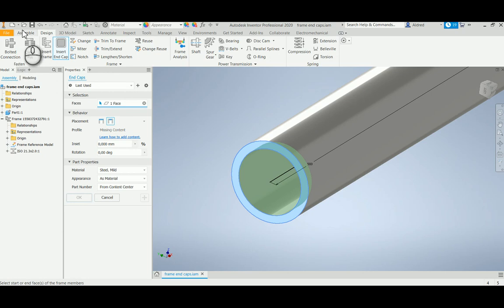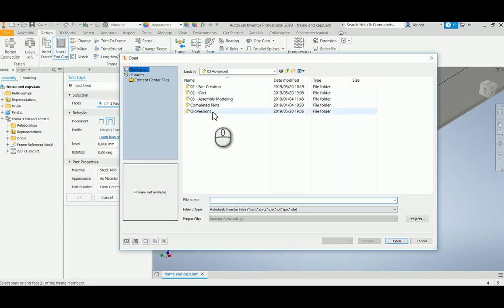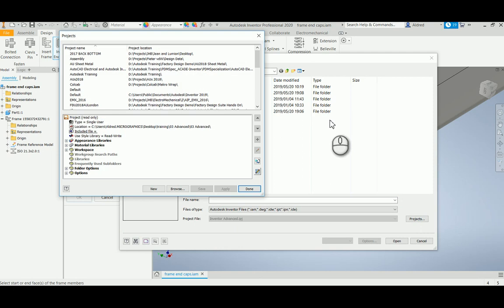Just make sure if something like this happens, always go to your project and make sure that the content library is available for that project. I'm going to go into my projects and make sure that I've configured my content center libraries correctly.